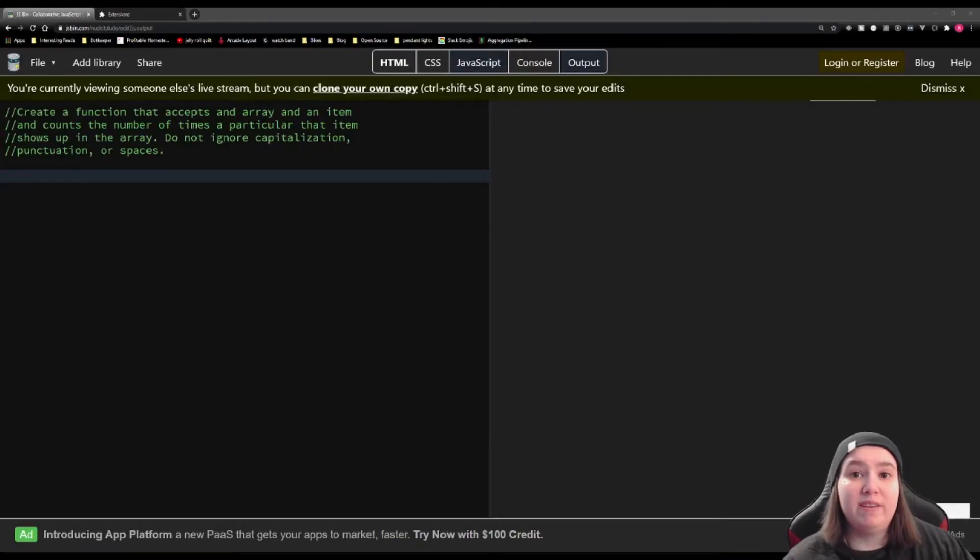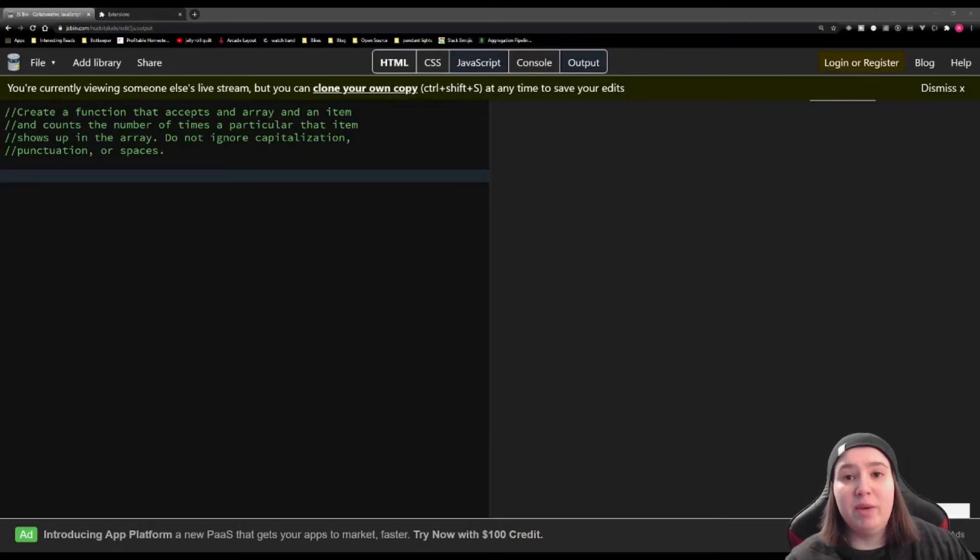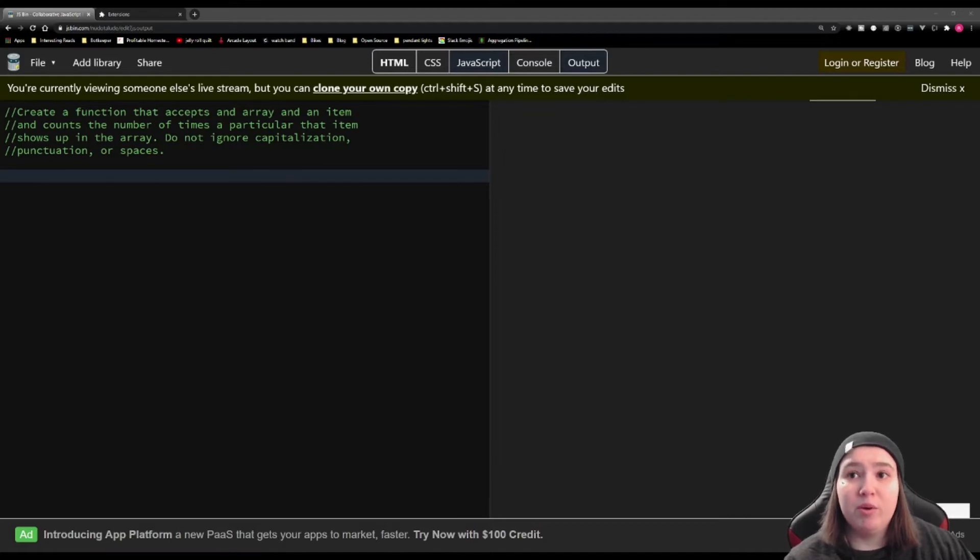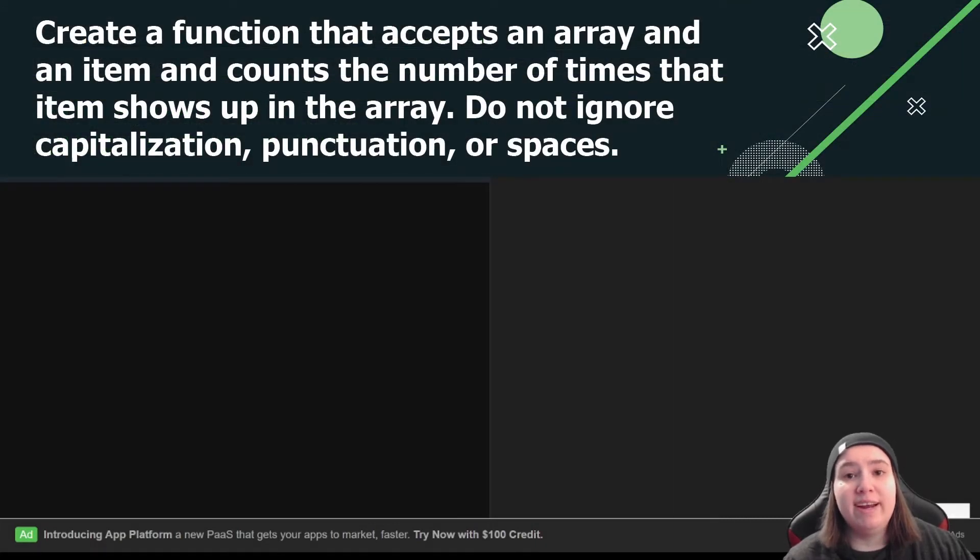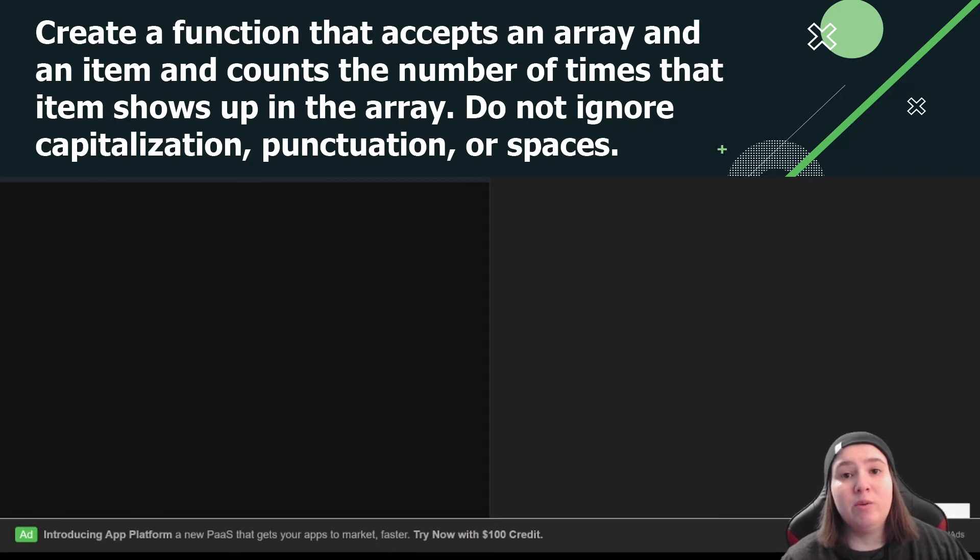All right, so now that we're back at the computer, you can see I've added a comment about what we're going to do today. We're going to create a function that accepts an array and an item, and it's going to go through that array and count the number of times that item shows up in that array. And we're not going to ignore capitalization,